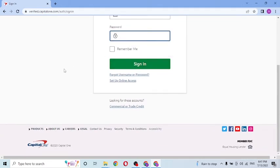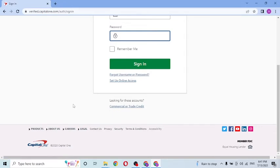If you have forgotten your username or password, you can simply click on 'Forgot username or password' to go through a procedure to retrieve your username or password, depending upon which one you lost.